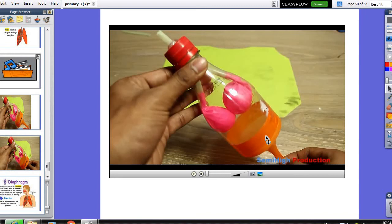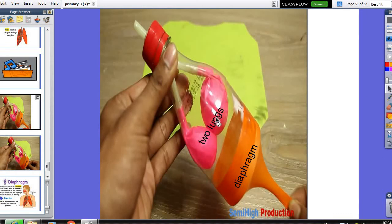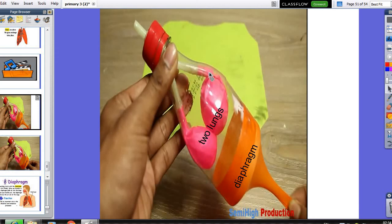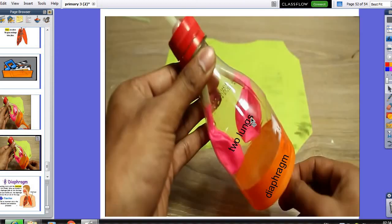What will happen when I move the diaphragm down and up? When the diaphragm moves down, the volume of the two lungs increases, and air enters due to the entrance of oxygen inside the two lungs — this is inhalation. When the diaphragm moves up, the air inside the two lungs, which is carbon dioxide, will go out from the two lungs through exhalation. So: inhalation — diaphragm moves down; exhalation — diaphragm moves up.